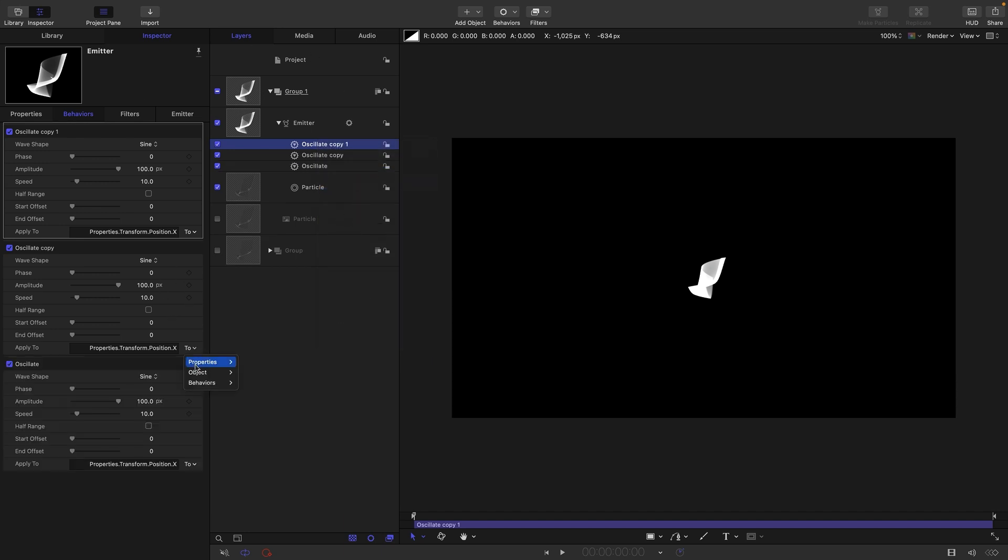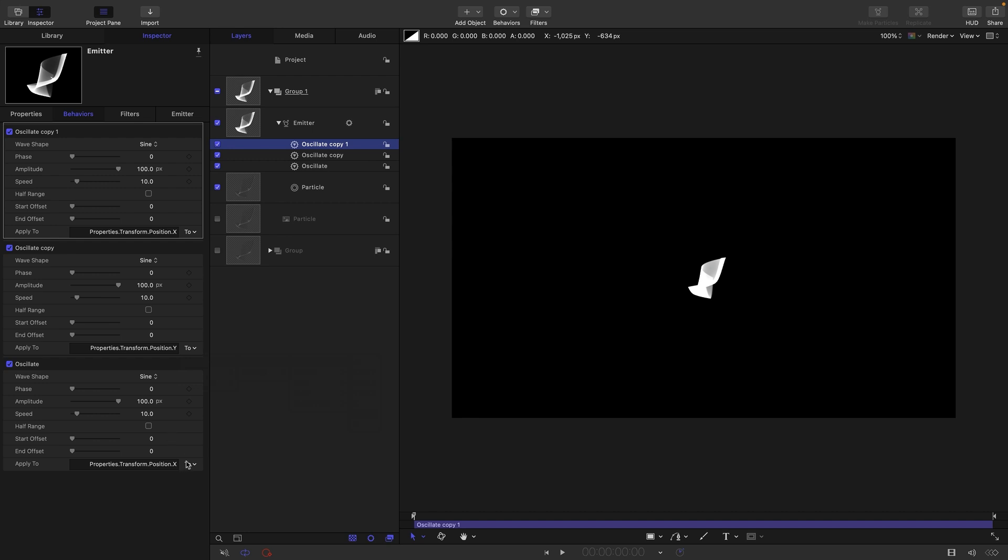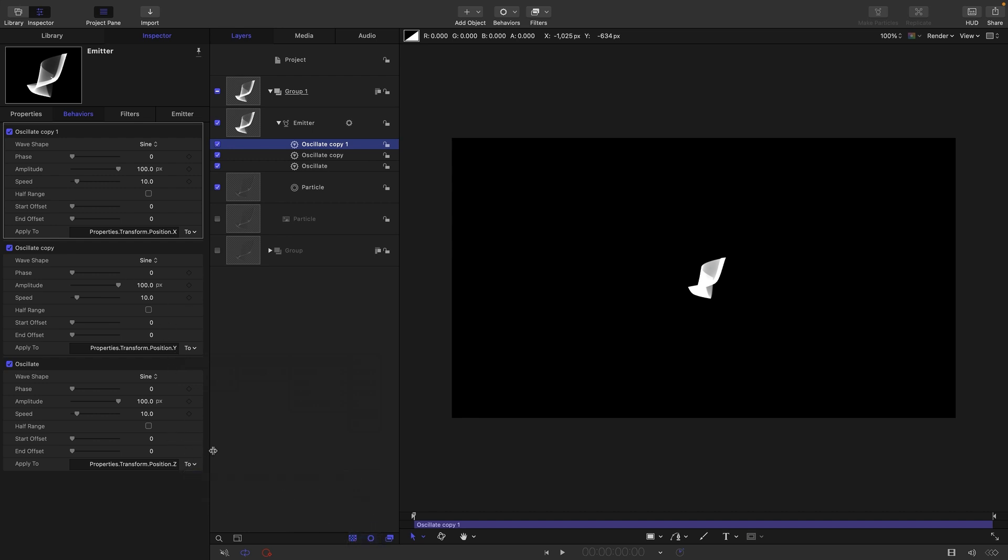For this one here I'm going to choose properties transform position y, and for this one I'm going to choose properties transform position z from this menu. Okay, so let's just set it up.